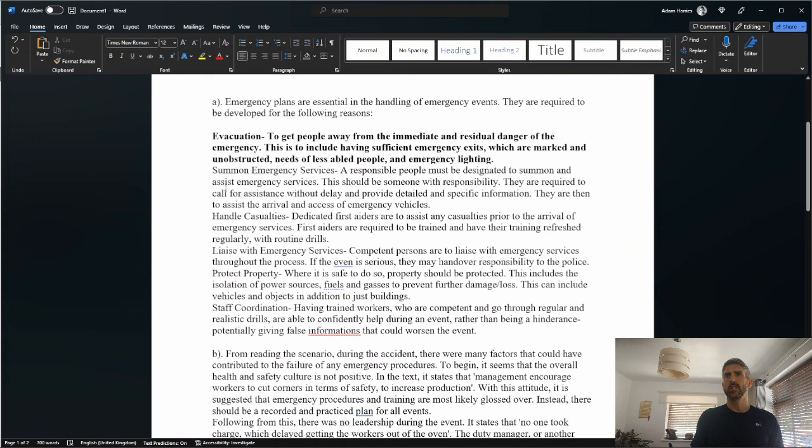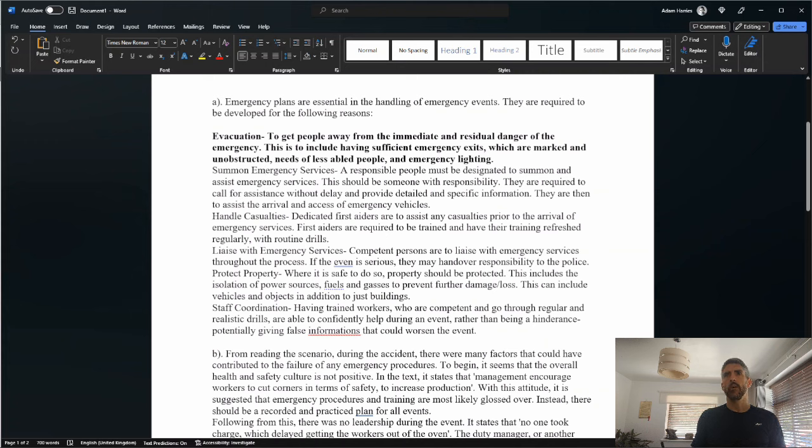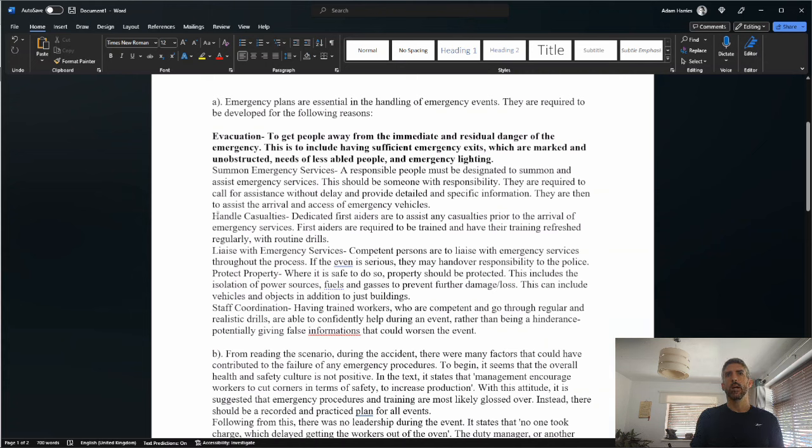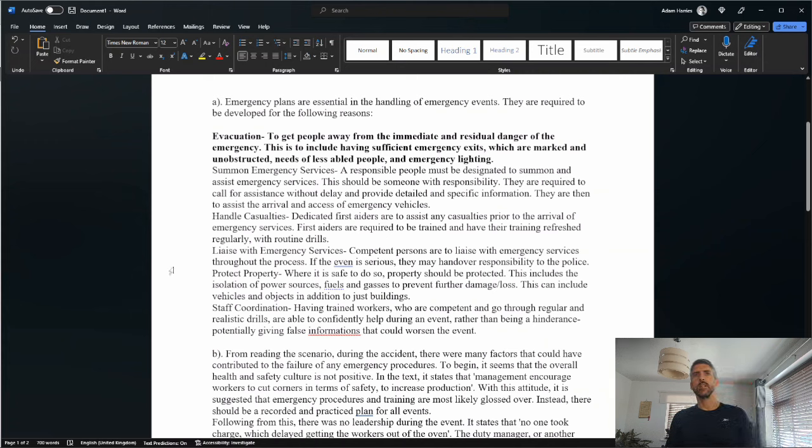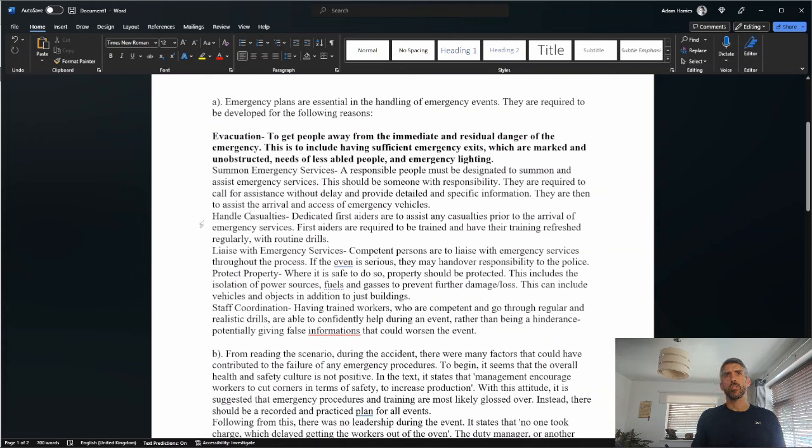Summon emergency services. Responsible people must be designated to summon and assist emergency services. This should be someone with responsibility. They are required to call for assistance without delay and provide detailed specific information. They are then to assist the arrival and access of emergency vehicles. No mark there. Handle casualties: dedicated first aiders are to assist any casualties prior to the arrival of emergency services. First aiders are required to be trained and have their training refreshed regularly with routine drills.